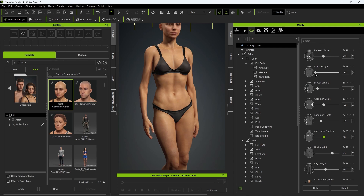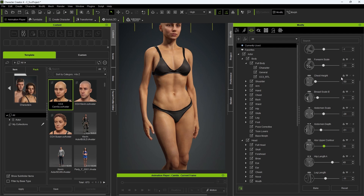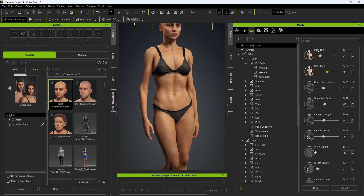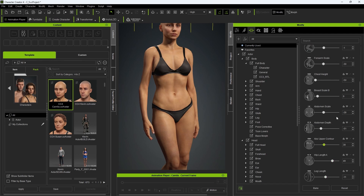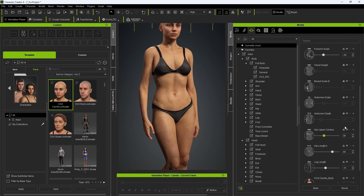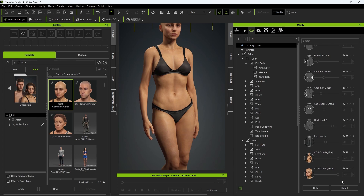In addition to using the sliders, you can also directly input a numerical value. This value can be above or below the limit set on the slider, but be aware that extreme values can result in extremely weird looking results. In some cases, you may want to reset multiple values simultaneously. In that case, you can click on the lock button to lock the values that you want to keep, then hit the reset button at the bottom.